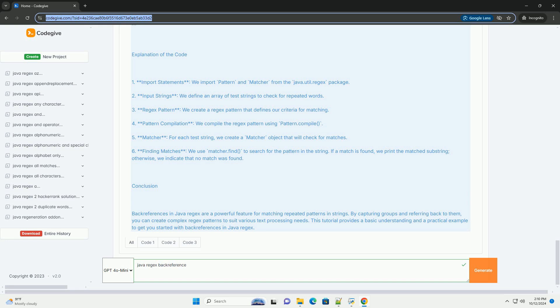6. Finding matches - we use matcher.find to search for the pattern in the string. If a match is found, we print the matched substring, otherwise we indicate that no match was found.